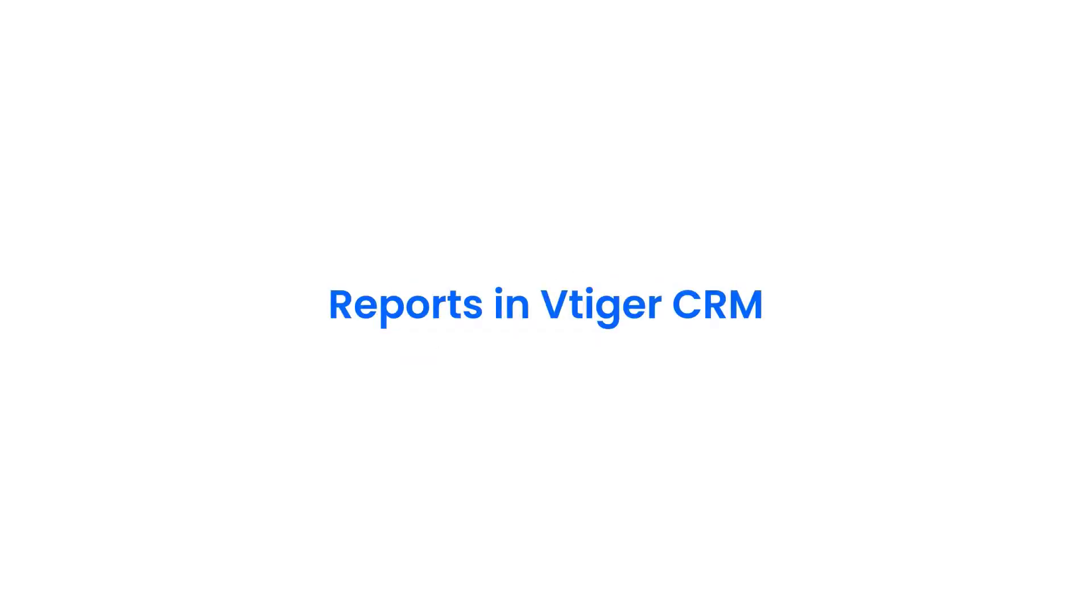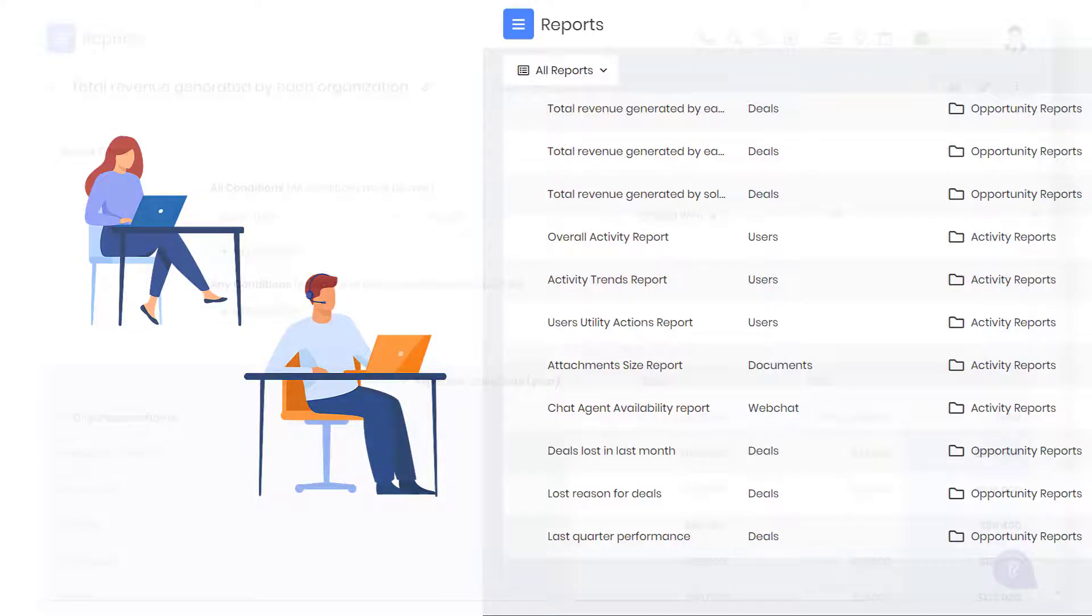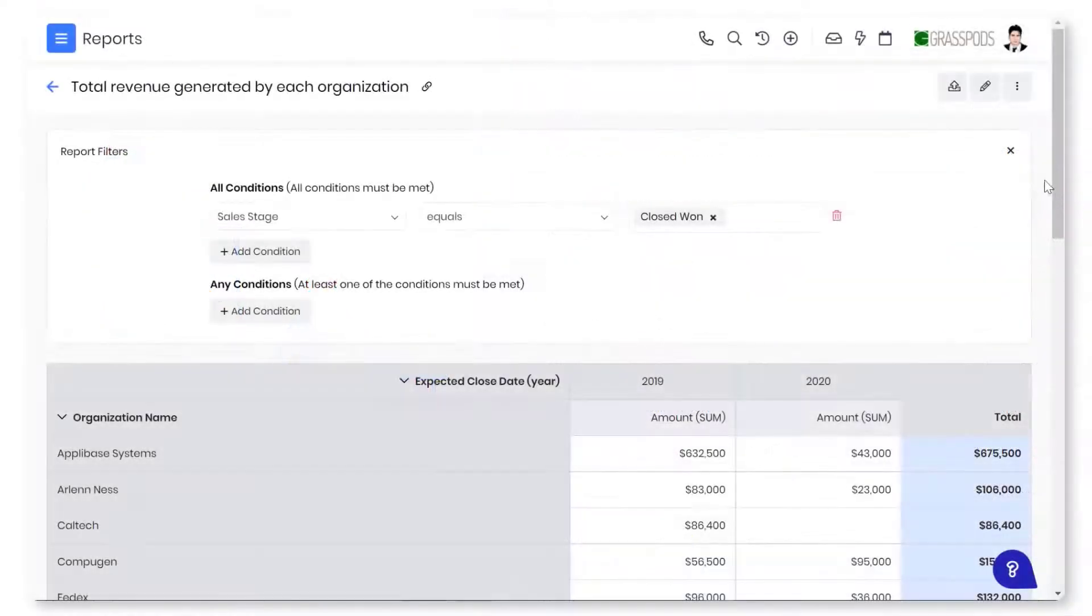Hello there, welcome back. In this video, we shall take a look at reports in vTiger CRM. With vTiger CRM's reports, your teams can extract relevant data from thousands of records and make decisions to improve the sales process.